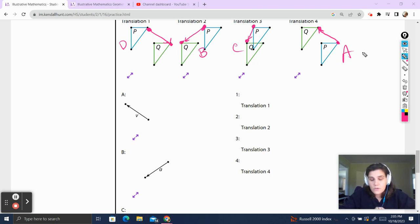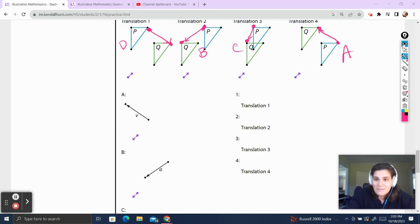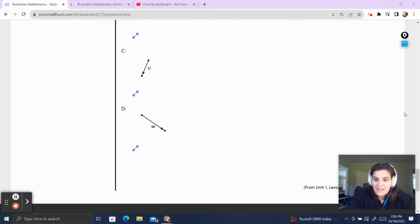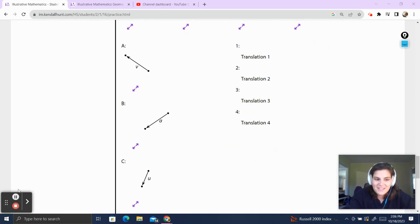Make sure that you're always using corresponding points and you've correctly identified your image and your pre-image. If you have any questions or see any mistakes, post them in the comments below. If you want more videos like this, make sure to like and subscribe, and I will see you in the next one.